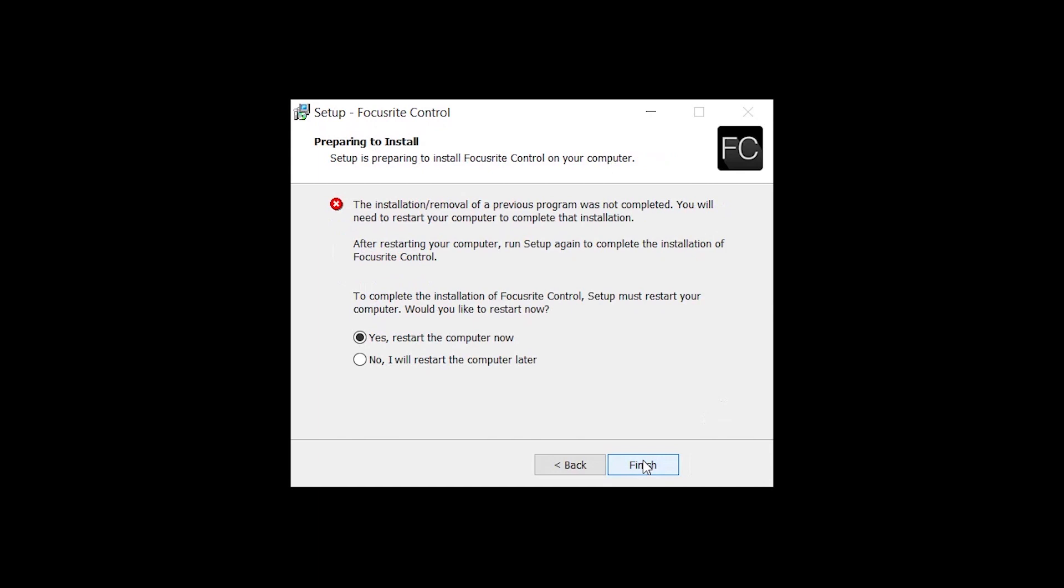You may be prompted to restart your computer. If so, you have now successfully installed Focusrite Control.